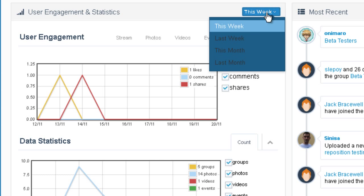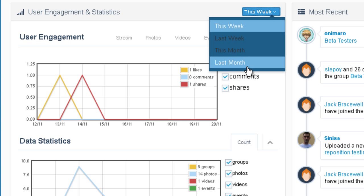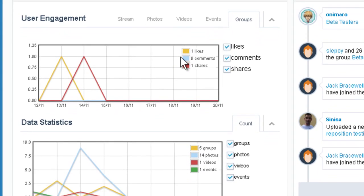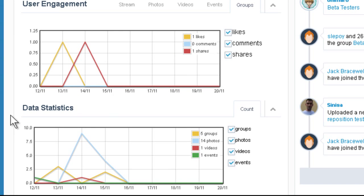You can see it by week, last week, this month, last month. Here you can see data statistics, like how many groups, how many photos, for each date in the last week.